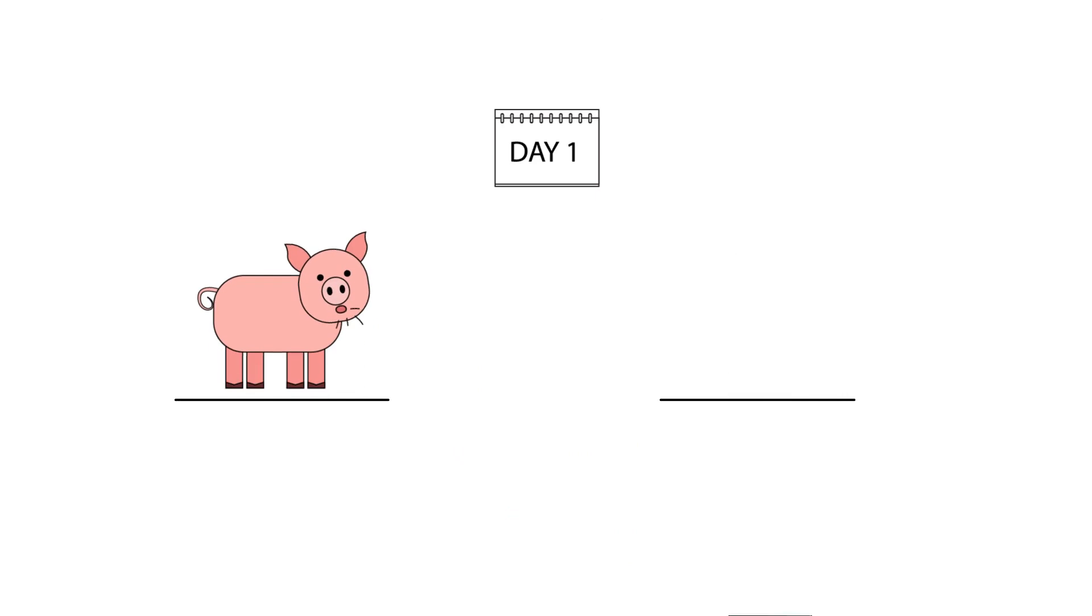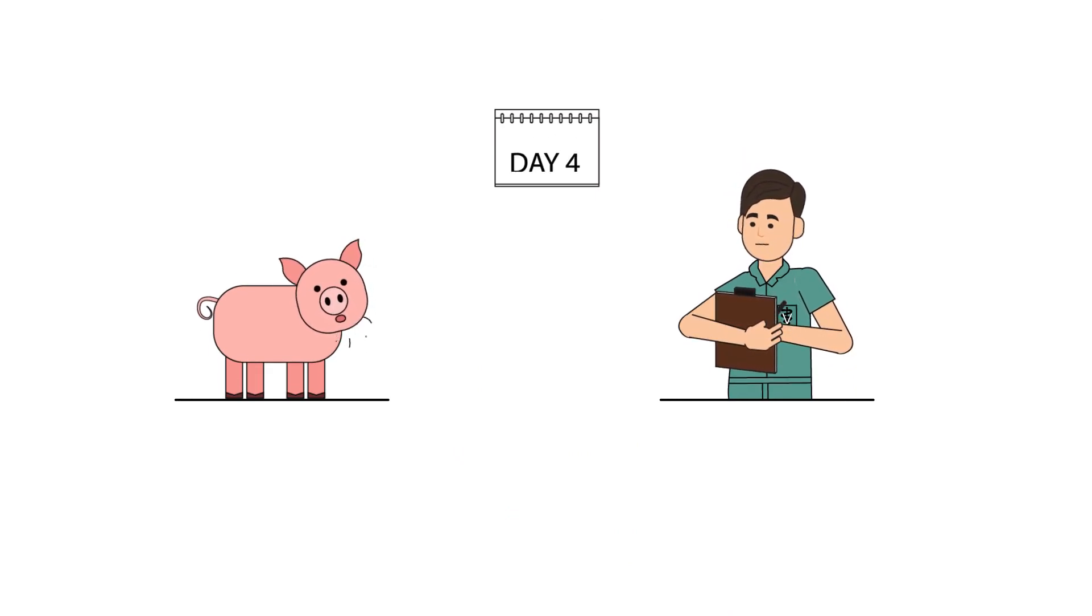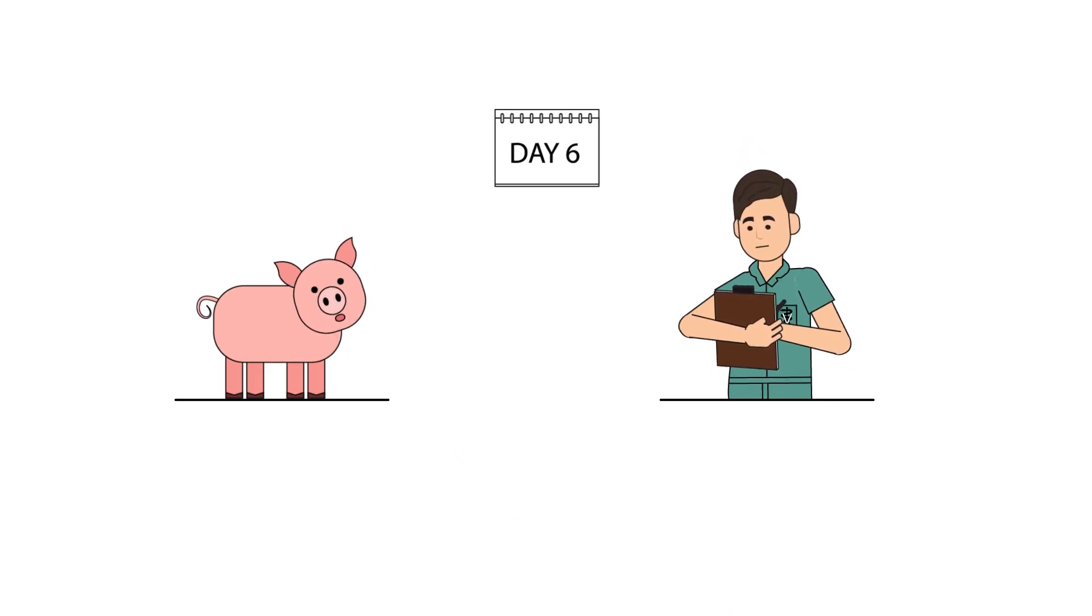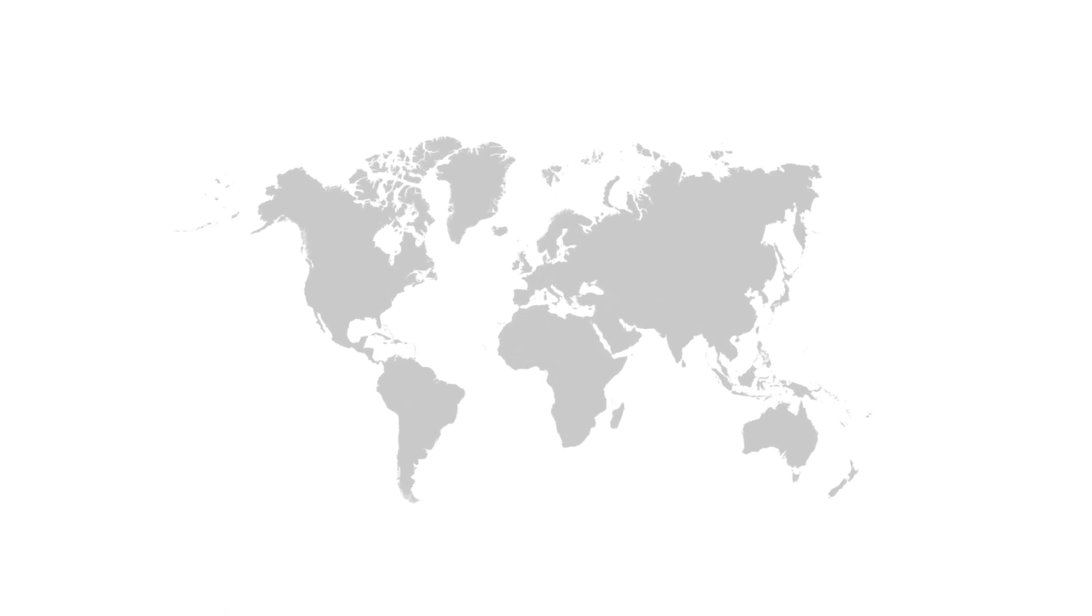A producer records when an animal has been treated and then must wait for the withdrawal time to pass before they can harvest the animal or animal products.